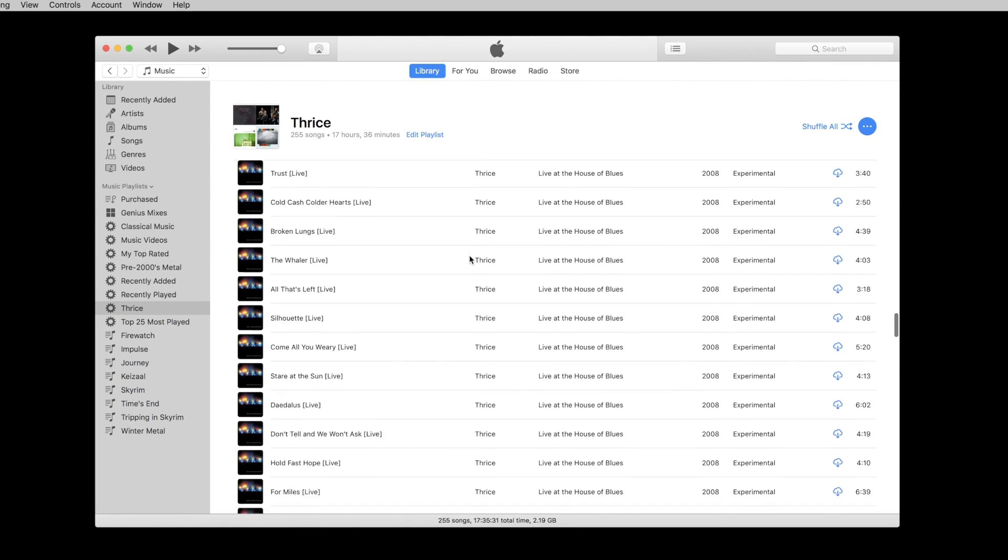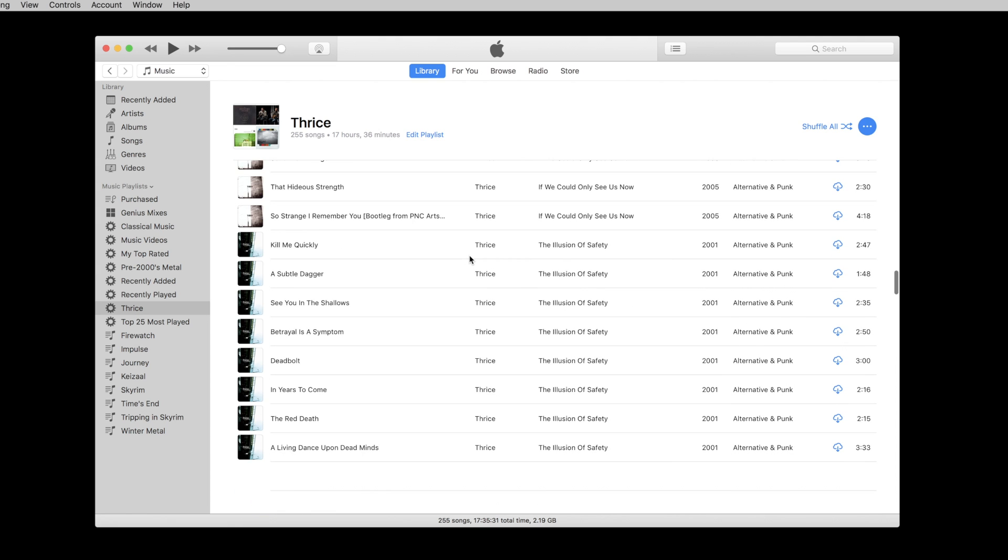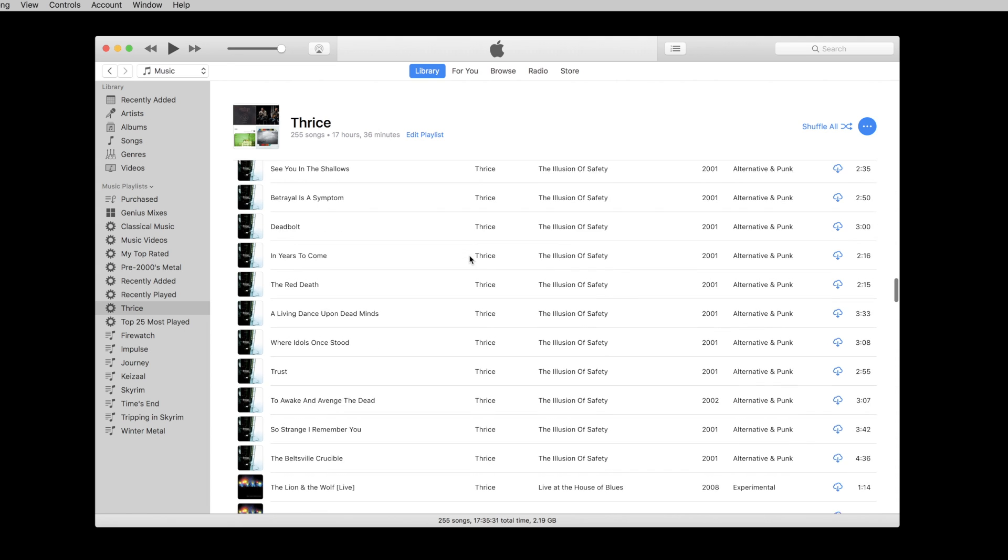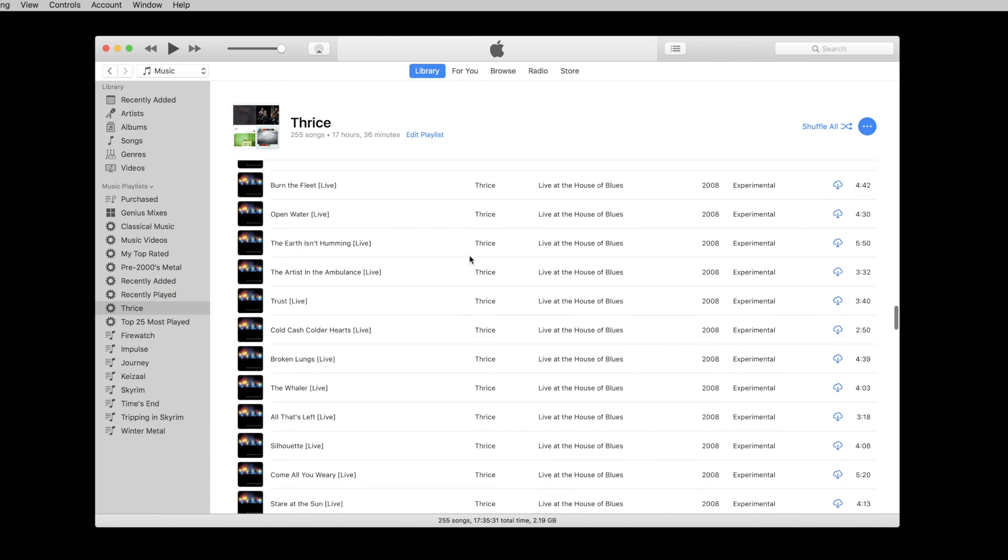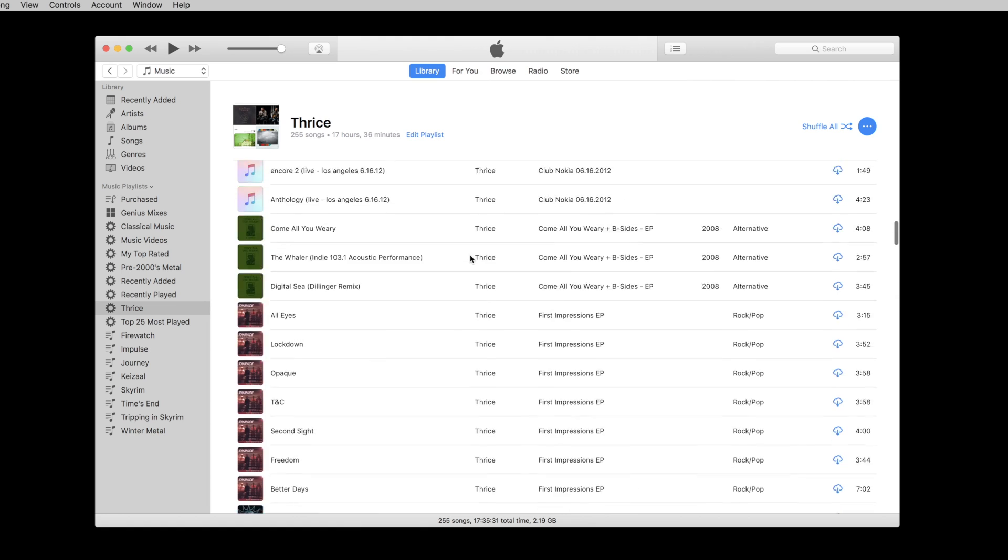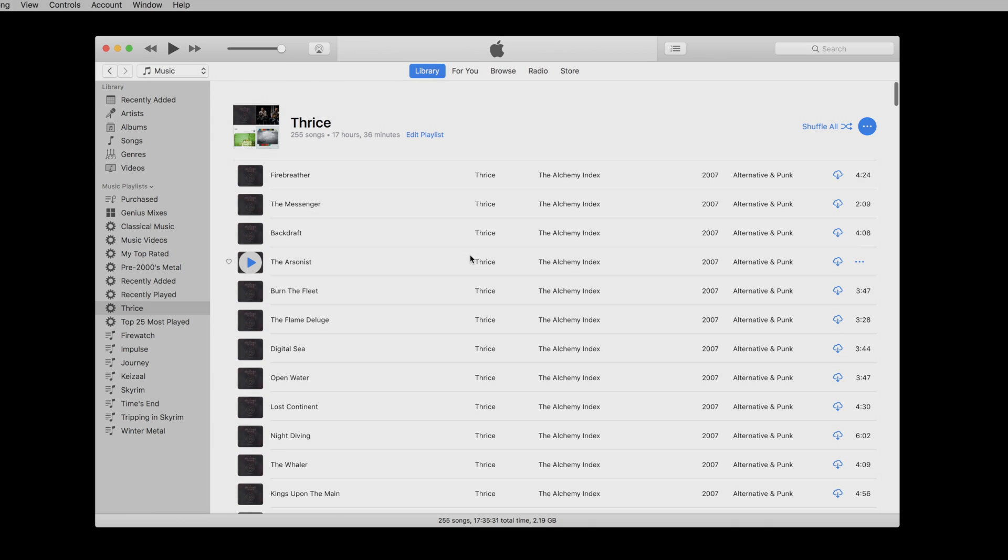I think smart playlists are one of the most overlooked features of iTunes and it's something I think a lot of users would benefit from. I hope you found this helpful in setting up your own smart playlists and we will talk to you soon.